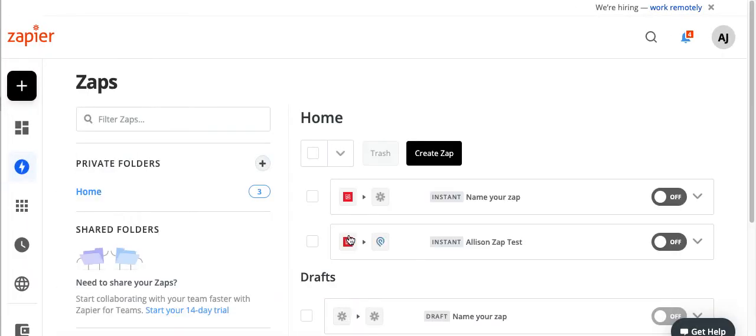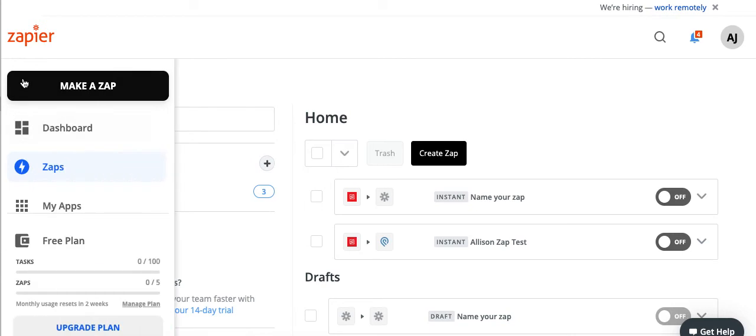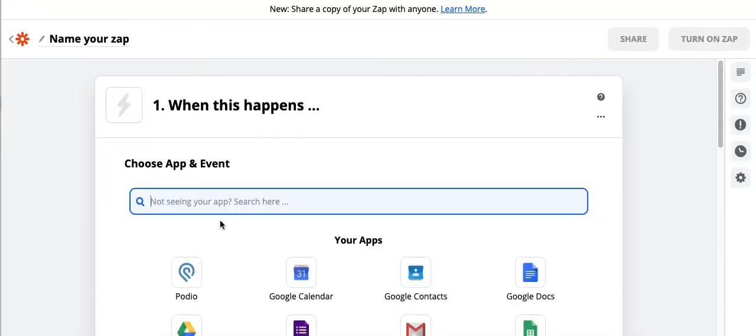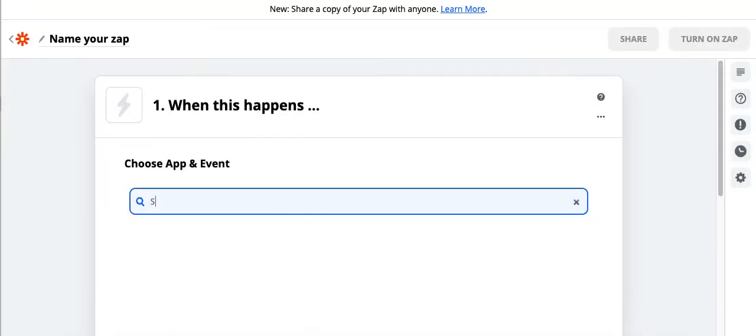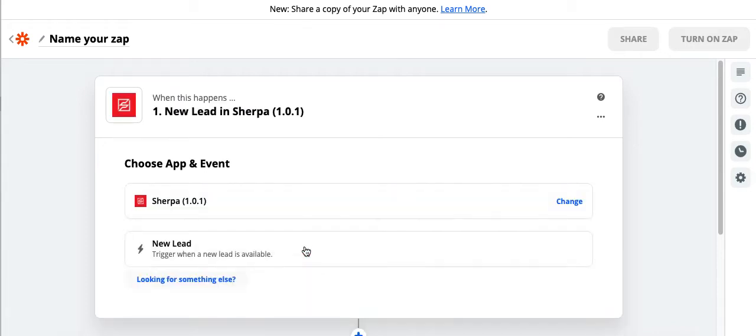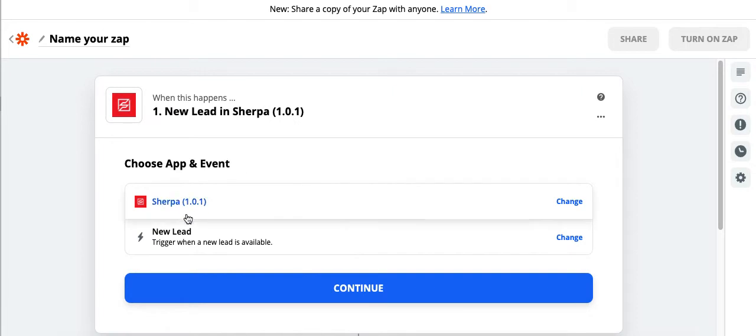Brings me back to my Zapier account and I'm going to click to make a new Zap. So this is where we select to use the Sherpa app on Zapier. It's 1.0.1. That's the one that we want to use.